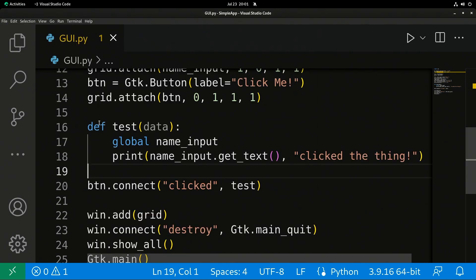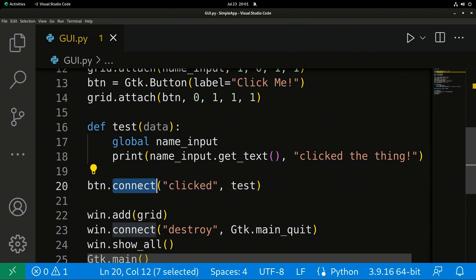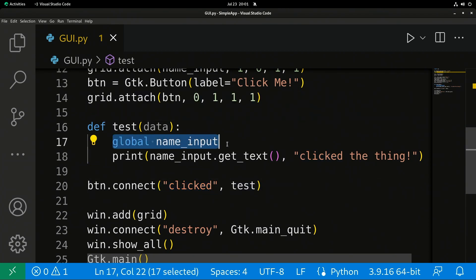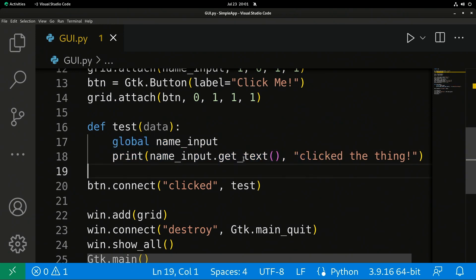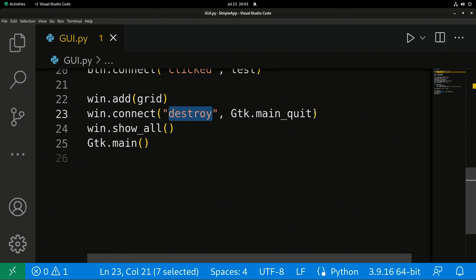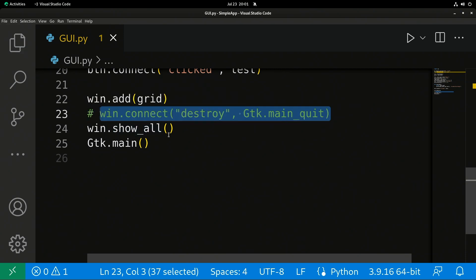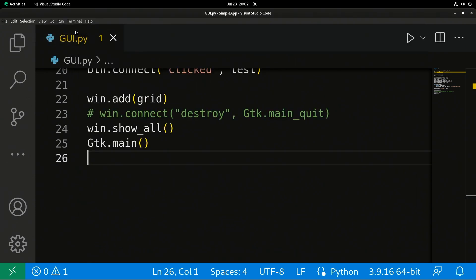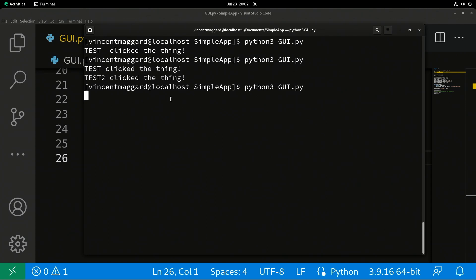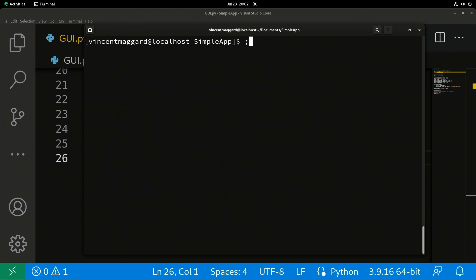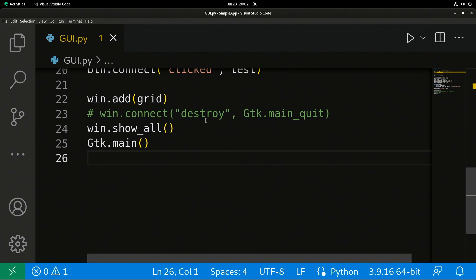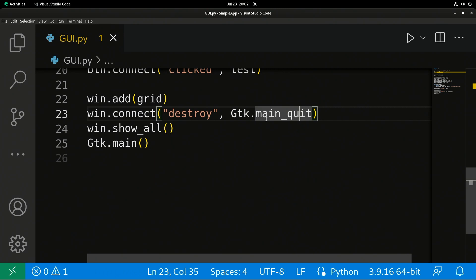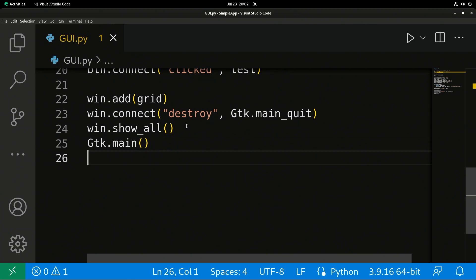This comes back to our events. We have set here using connect our button when the event clicked is emitted. We're going to run test, where we're going to set this as global, grab the text from the name input at this time and print out they clicked the thing. This destroy event, just to give you an idea, because this is another event. If I don't have this event, I'm just going to show you what happens. If I run the GUI again and I click the X button, you'll notice that my terminal didn't return to a prompt. That means the program is still running. If I hit control C to close it manually, you can see that it definitely was not happy about that. Because we emitted the event destroy when we clicked on the X, but we weren't actually listening for that to go anywhere.